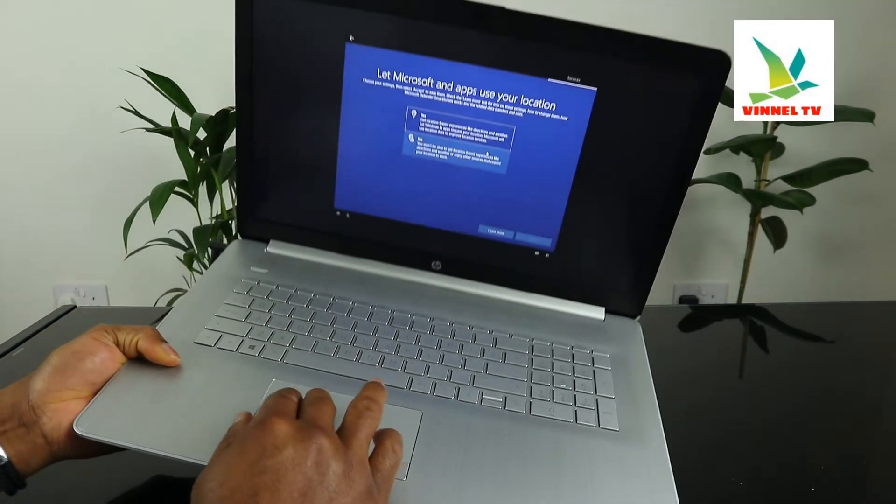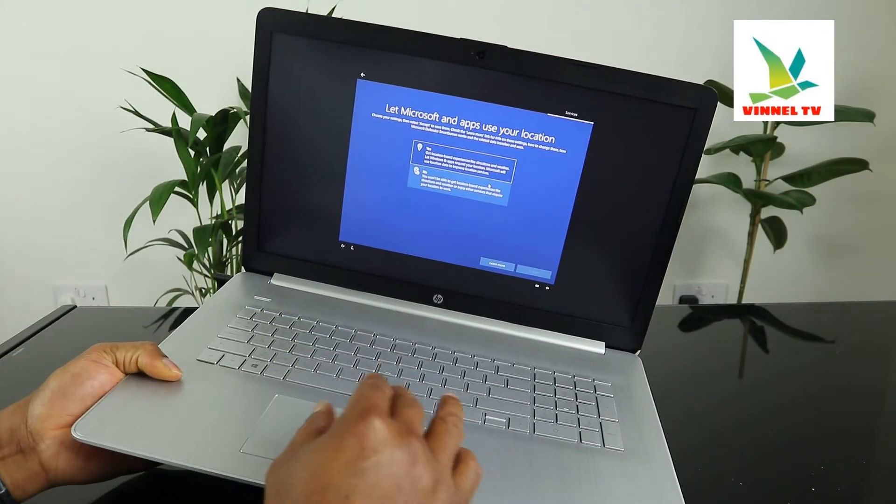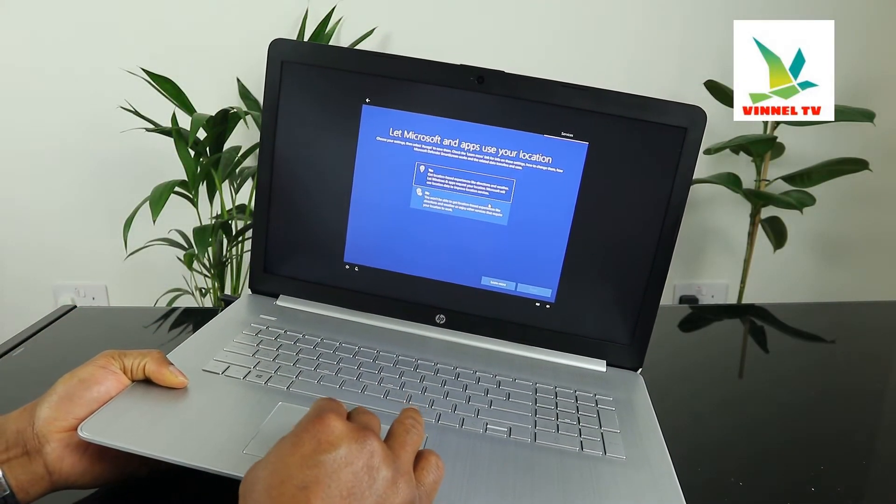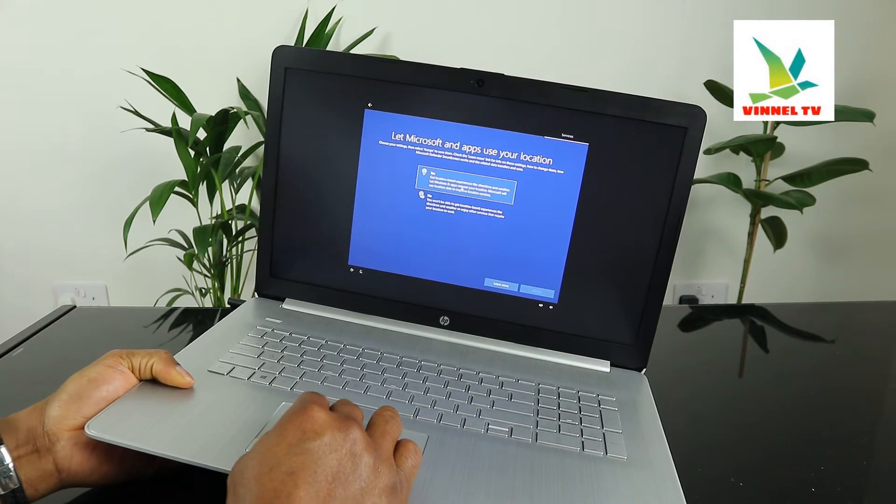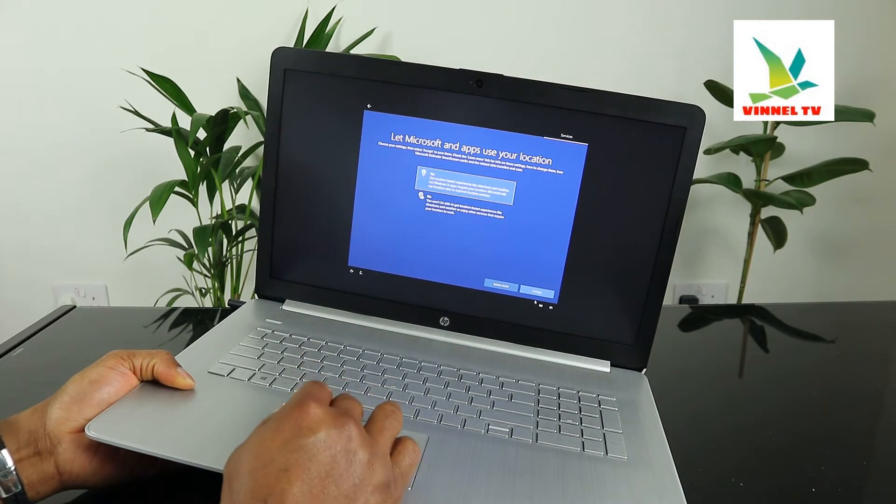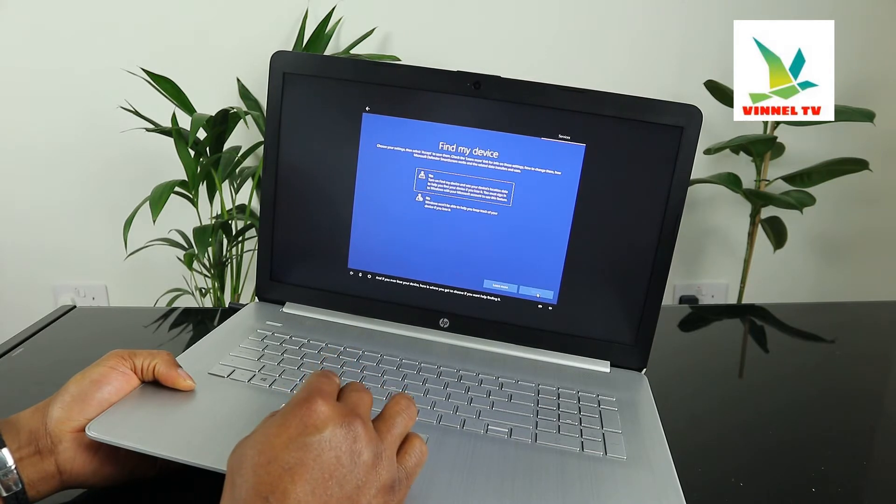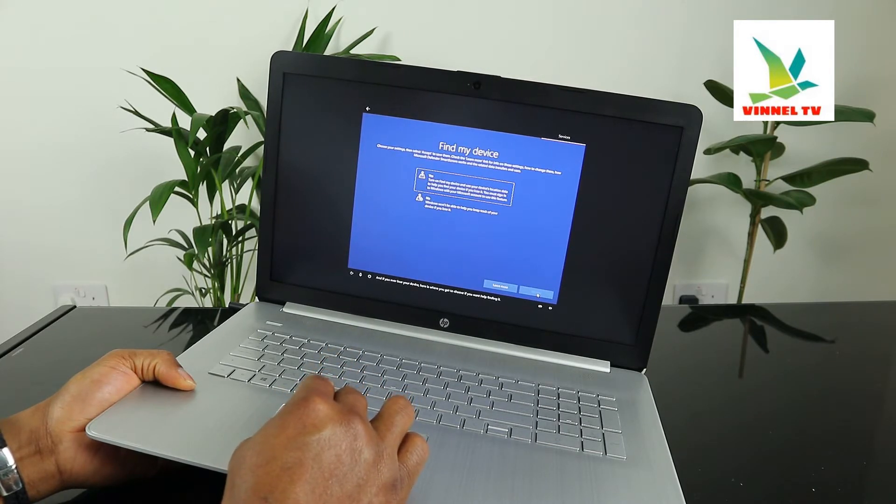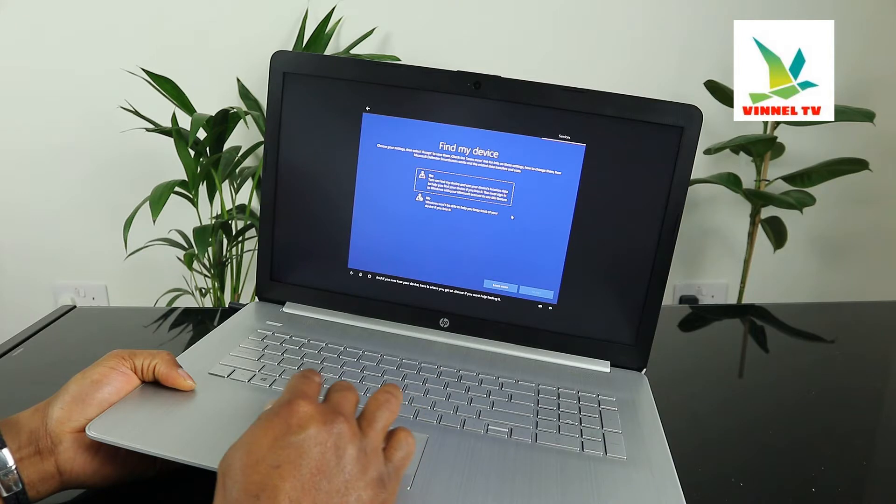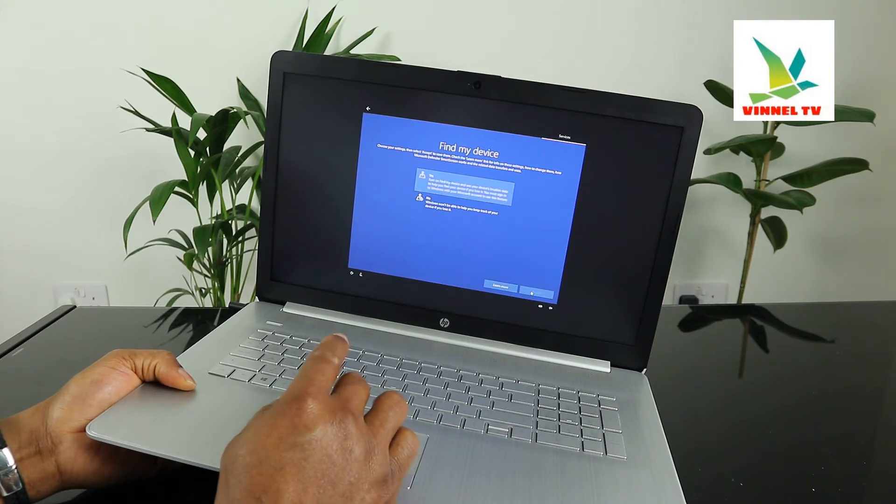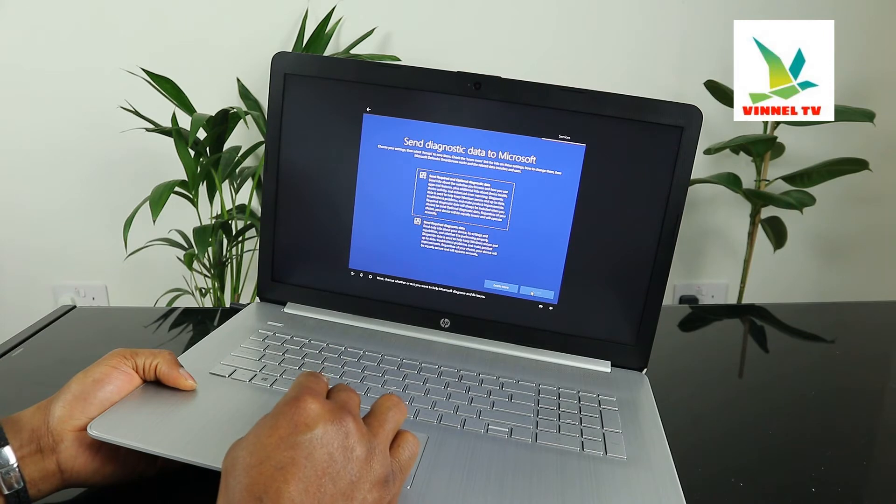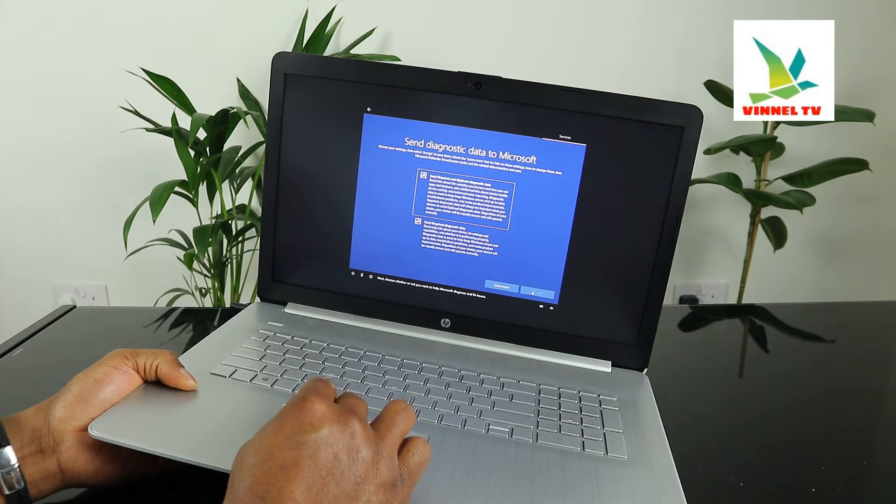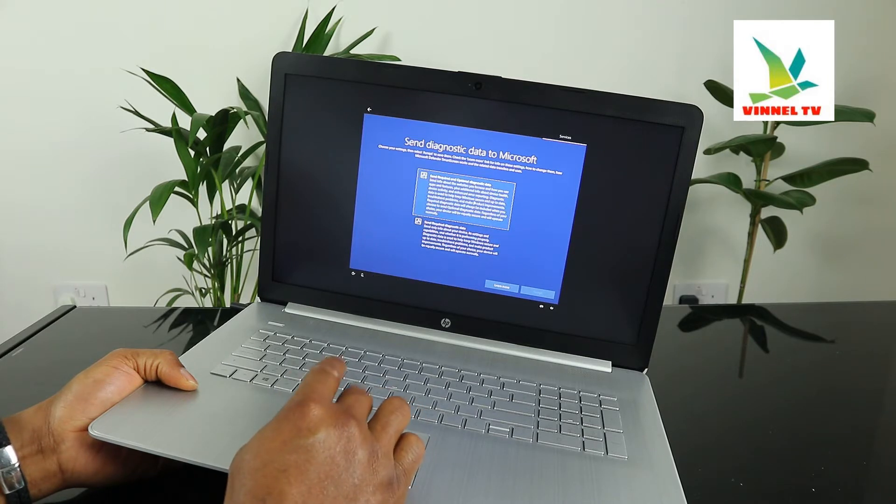Right now it's asking let microphone app use your location. Click next. If you ever lose your device, here is where you get to choose if you want help finding it. Click yes, next. Choose whether or not you want to help Microsoft diagnose and fix issues - yes.